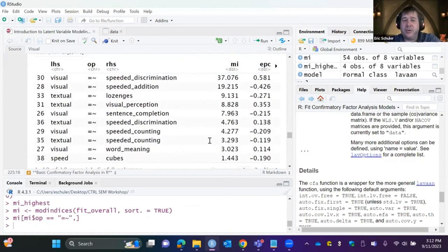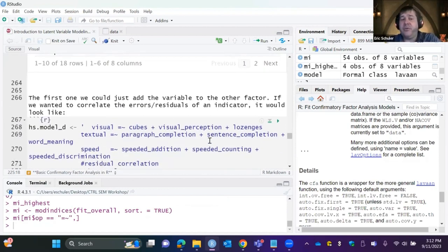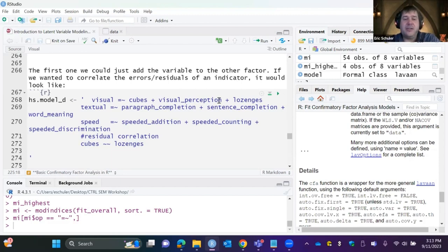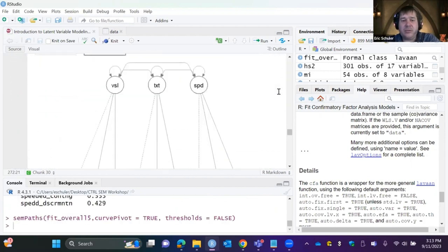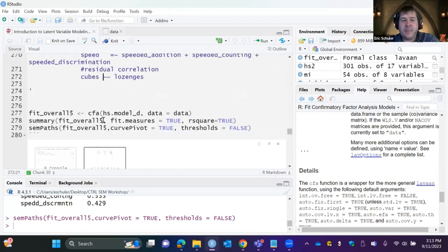For a full listing of modification indices, the default shows the top 10 above a chi-square improvement of 10. We can go through each and see what makes sense. One option is to correlate residuals of indicators — for example, cubes and lozenges might share something similar beyond what's explained by the Visual factor. We can add a residual correlation using double-tilde between two manifest variables.